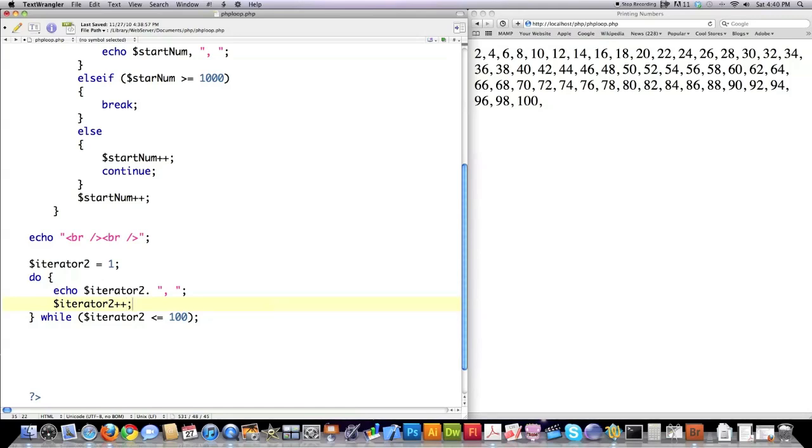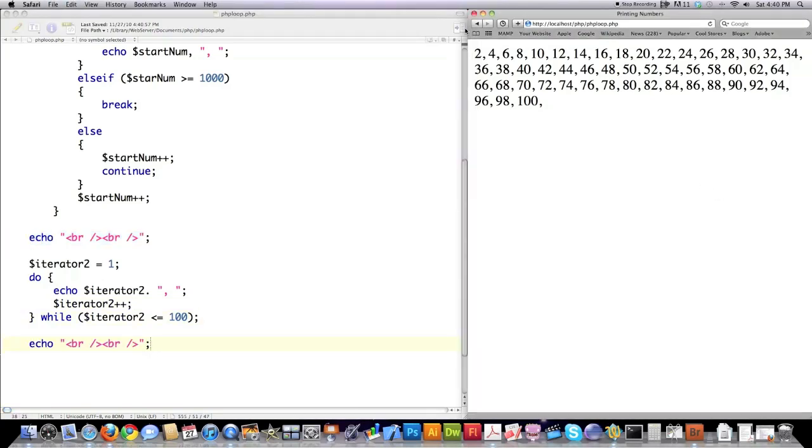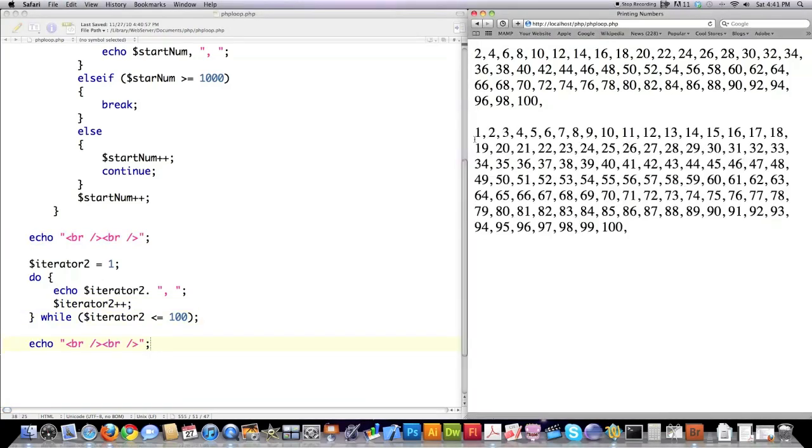And then I'm going to jump in here and copy this, save it, jump over here, and run it. You can see here it's printing all of the numbers from 1 to 100.